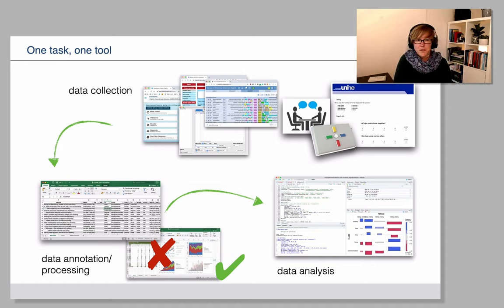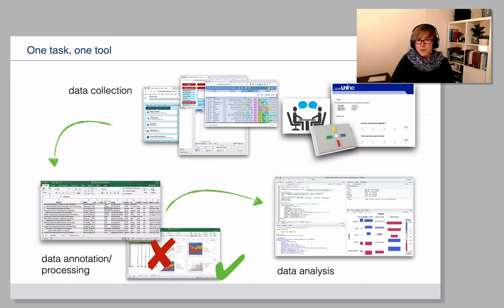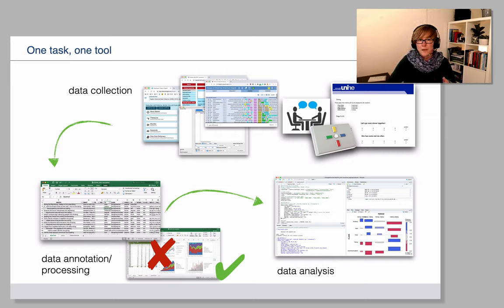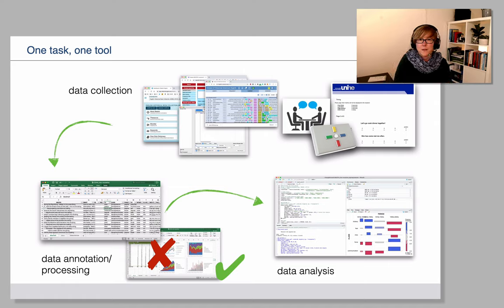So we'll be going into the data annotation and data processing stage using Excel, which allows you a greater flexibility. So the one task one tool here means is that the drawbacks of large corpus environments, for instance,